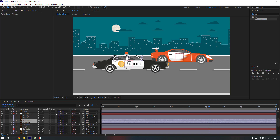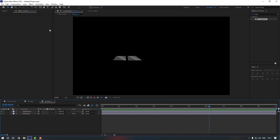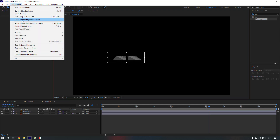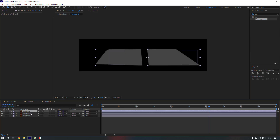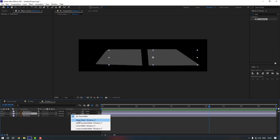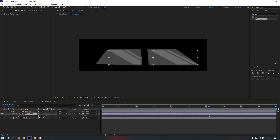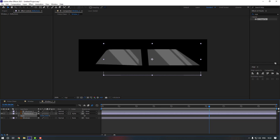Do the same for the car window — Pre-compose it and rename it to Window 2. Double-click to go inside, select the Region of Interest, then go to Composition and click Crop to Region of Interest. Duplicate the window again, move it up, select the Reflection and change the Track Matte to Alpha Matte using Window 2. Select the Reflection, press S and adjust the scale.